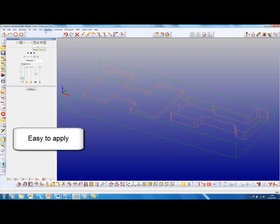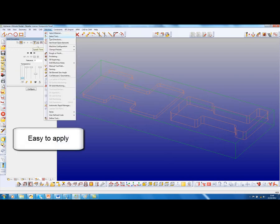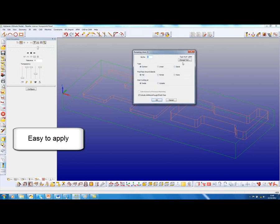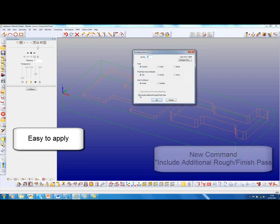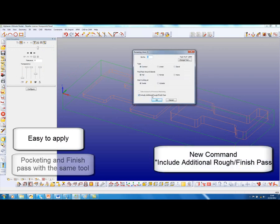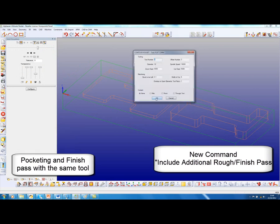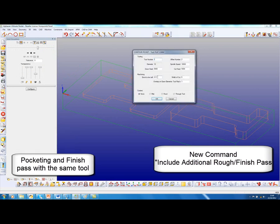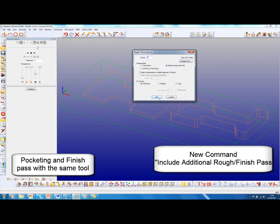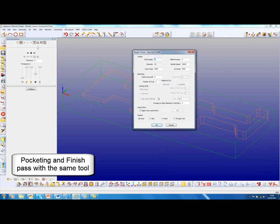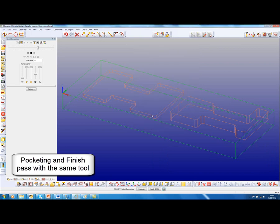We'll start by applying a pocketing toolpath and AutoZ using this new command additional rough finish pass. I'm using a 12mm tool here with 0.1mm of stock. I'm putting cutter compensation on and apply the automatic lead in and lead out.